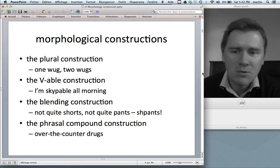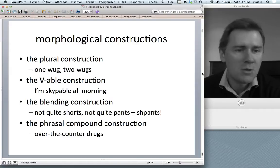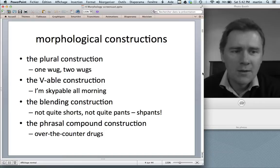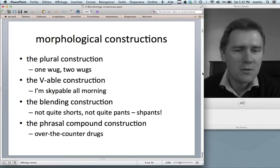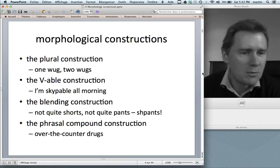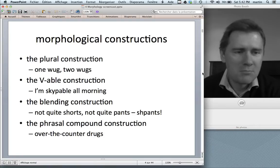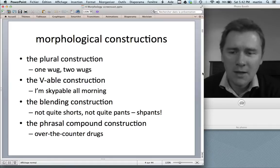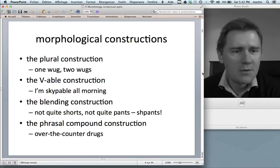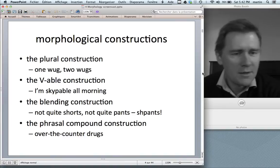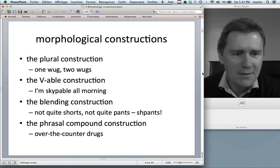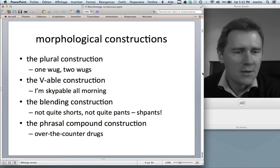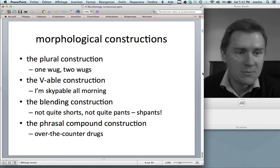We might call this the -able construction. If you tell somebody 'I'm Skypeable all morning,' then you have successfully applied the -able construction to a new verbal stem, namely Skype. Then blending — you're familiar with that, I guess. Blending is also a construction. We have to rethink blending as a construction. So if you have a word like 'spants' — they're not quite shorts, not quite pants — if you put them together, they're spants.